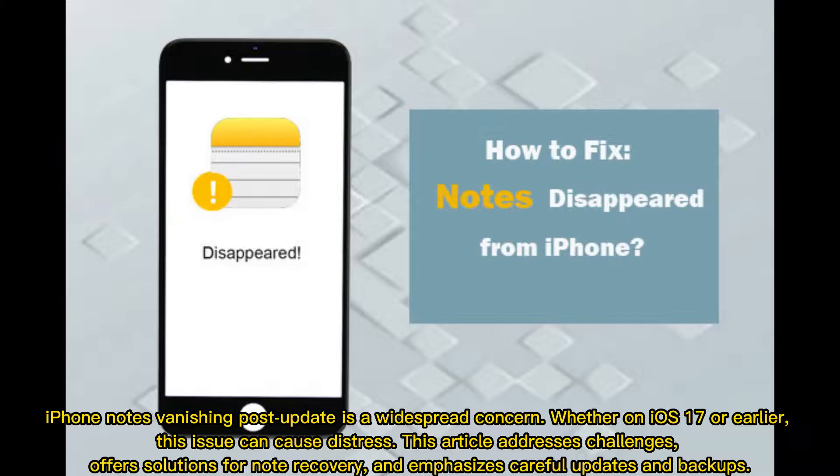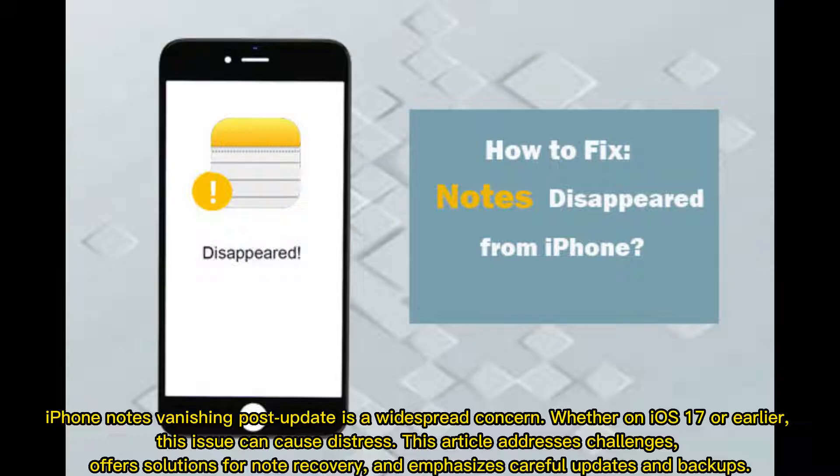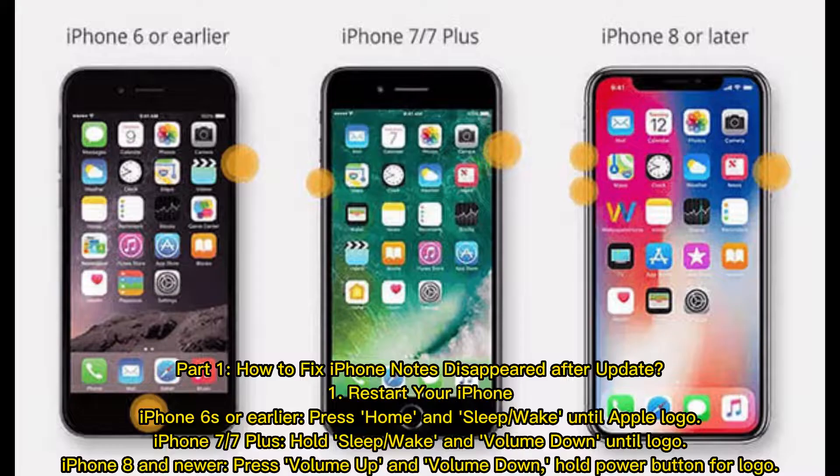iPhone notes vanishing post-update is a widespread concern, whether on iOS 17 or earlier. This issue can cause distress. This article addresses challenges, offers solutions for note recovery, and emphasizes careful updates and backups.